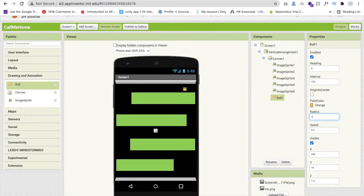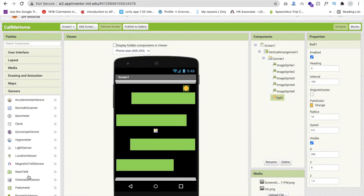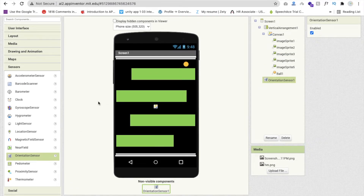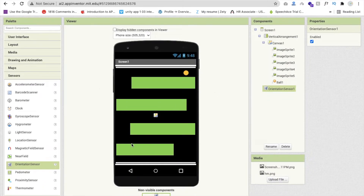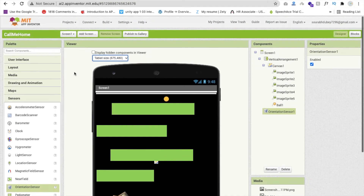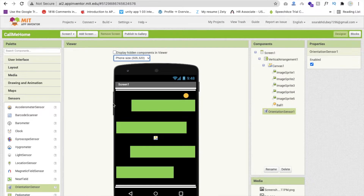Now we need a sensor — click on Sensors and find the OrientationSensor. If you tilt the mobile left, the ball moves left, following the phone movement. This ball should reach the home. That's the overall design; you can customize it as needed. Now let's go to the Blocks editor.